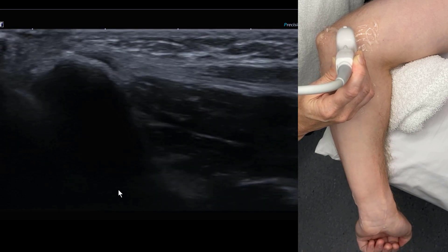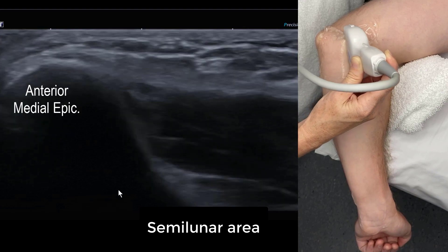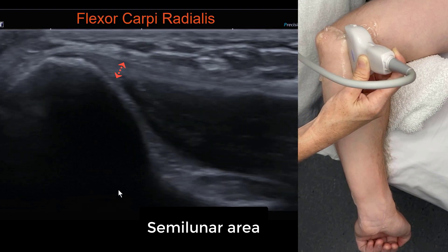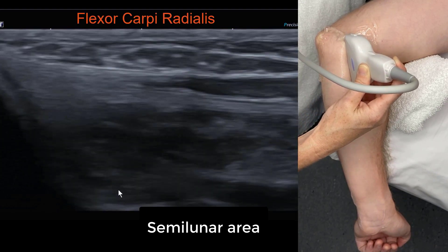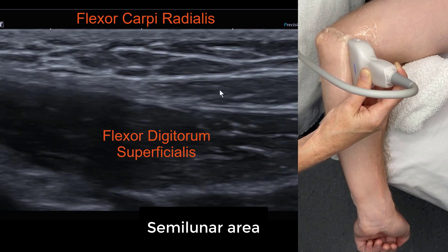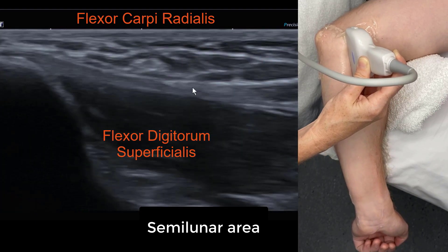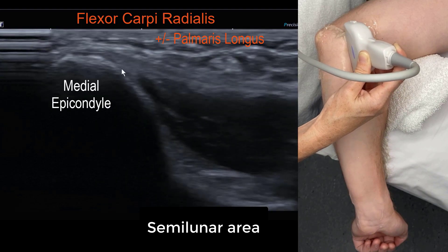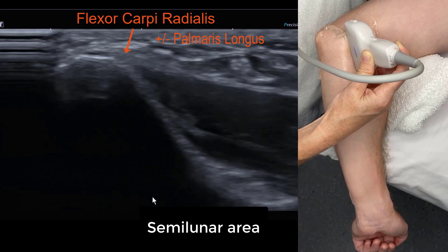The palmaris longus tendon fibres also blend in with the anterior third of the common flexor tendon, which is flexor carpi radialis. This is where most of the pathology occurs. We can see a triangular muscle there overlying FDS, and palmaris longus fibres may blend in here.